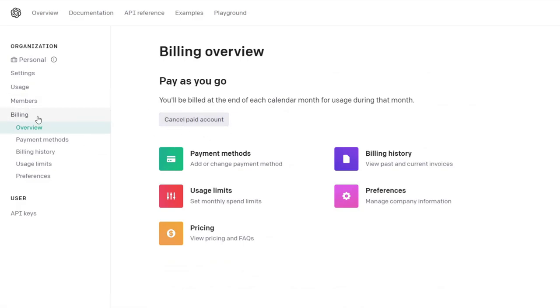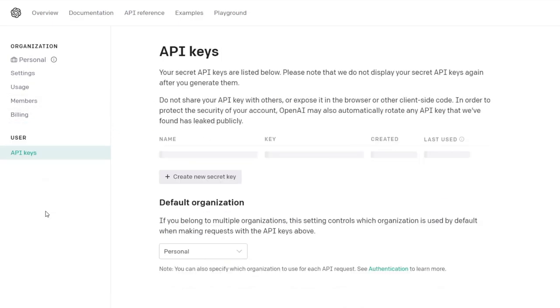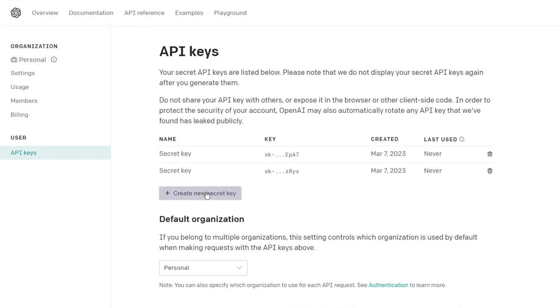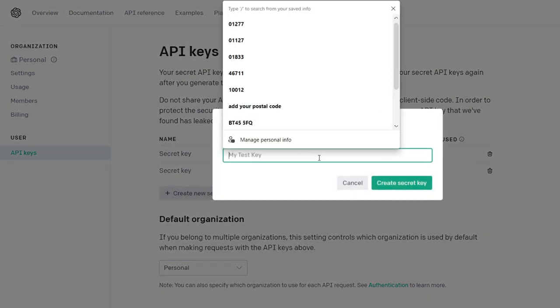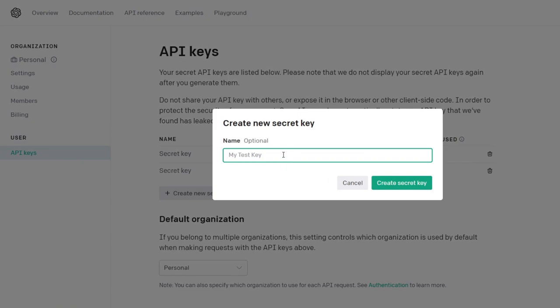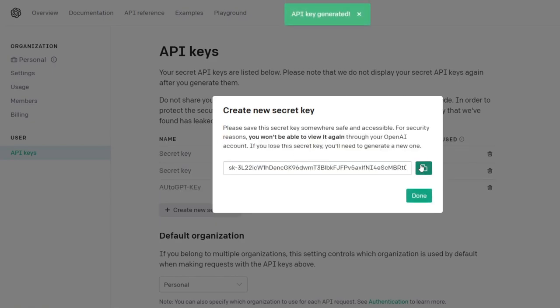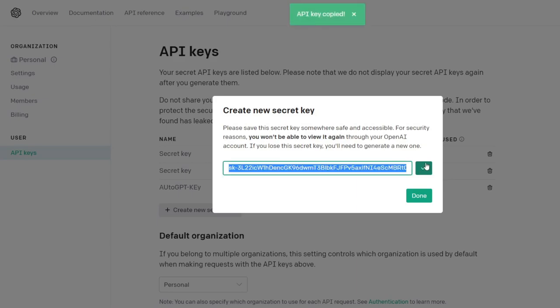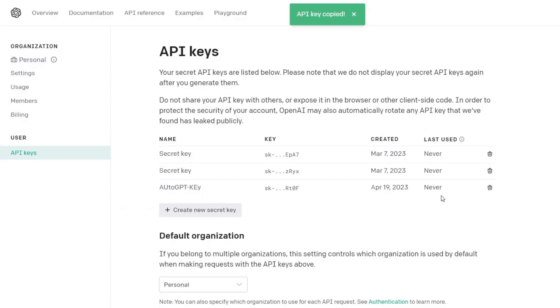So the first thing we will want to notice is if you have a paid account, you can create one here on the billing overview and for example add your credit card. Next thing is you head over to user API keys and create a new secret key. I will name mine AutoGPT key. Notice that you only will see this whole key once, so be sure to copy it somewhere else on your PC so that you don't get it lost. So now we copy it, done.